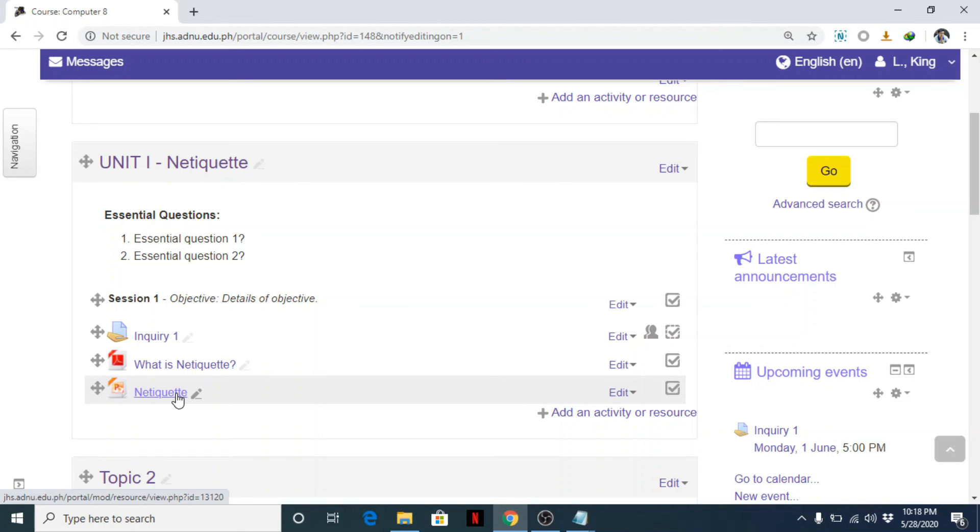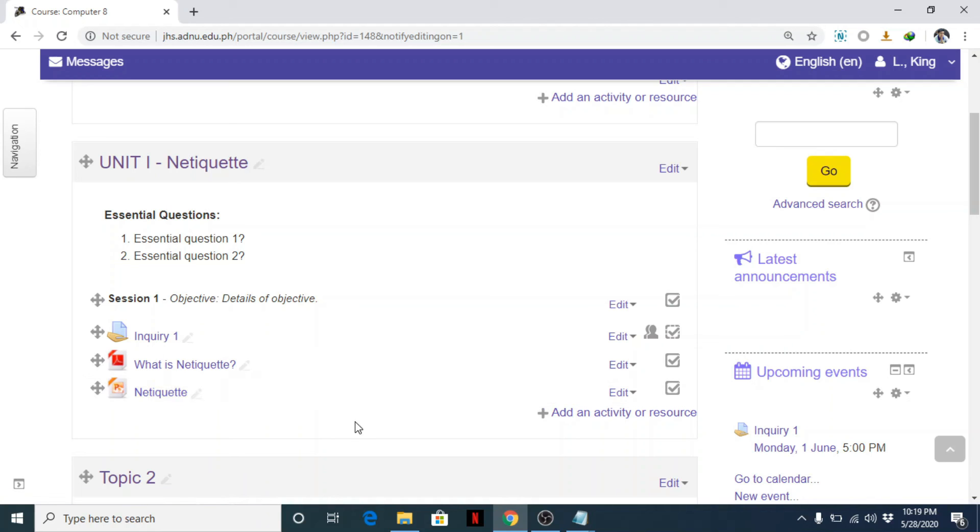So students can view your materials online in whichever browser or platform without requiring them to install any other programs.